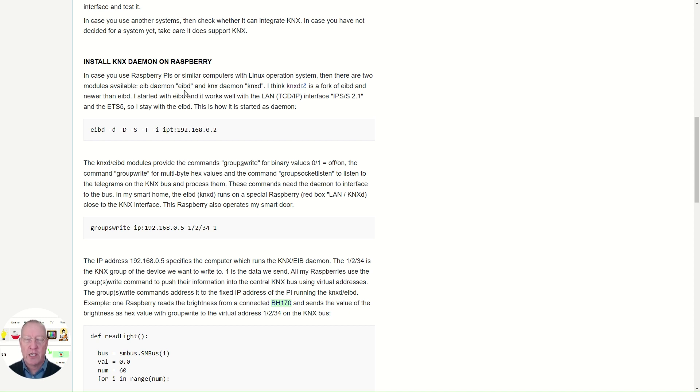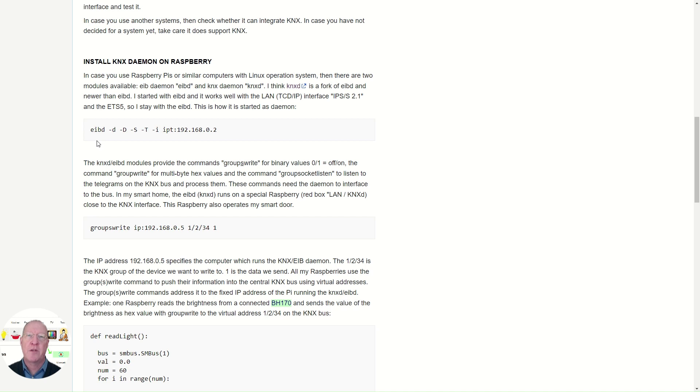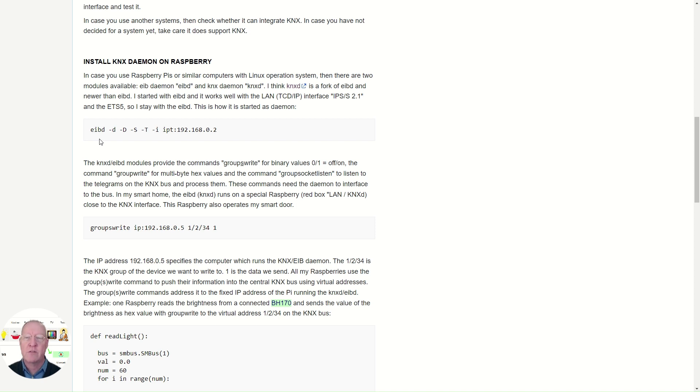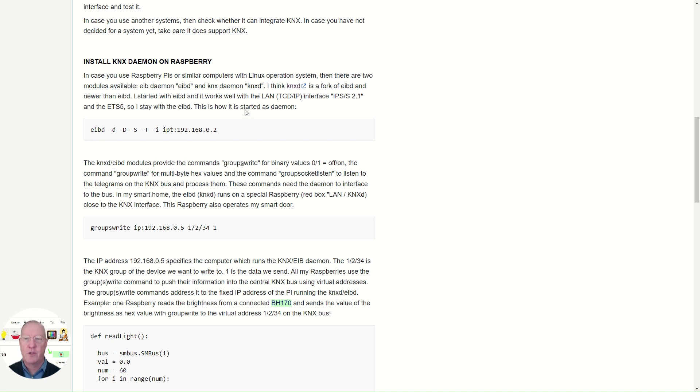There are two daemons: the IP daemon, which actually is deprecated, and the KNX daemon, which is the newer one. I'm personally still using the IP daemon. It works fine with my interface and my ETS software, so for me no reason to change. This is how I start the daemon, and the parameters are the same for both versions of the software.